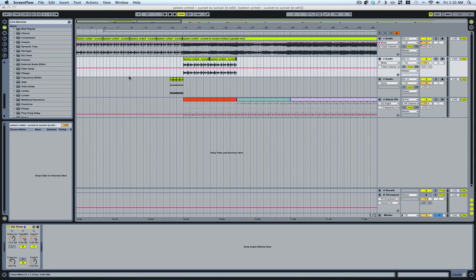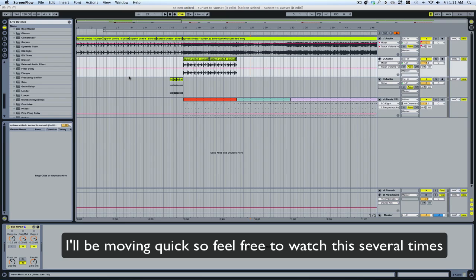All right, here are 101 Ableton Tips. I'm going to do this on a Mac, so if you've got a PC, just substitute the Command key with the Control key. All right, here we go.